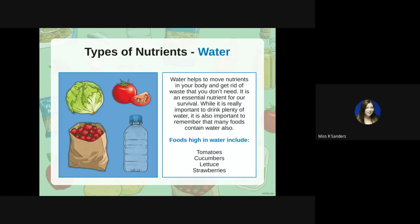Water helps to move nutrients around your body and get rid of waste that you don't need. It's an essential nutrient for survival. While it's really important to drink plenty of water, it's also important to remember that many foods contain water as well — foods with high water content include tomatoes, cucumbers, lettuce, and strawberries.